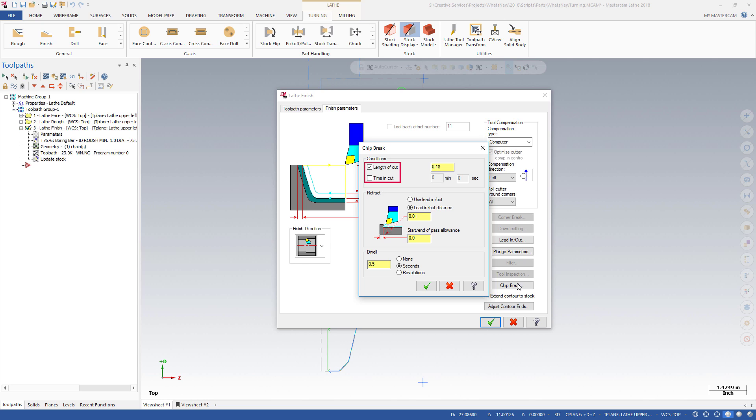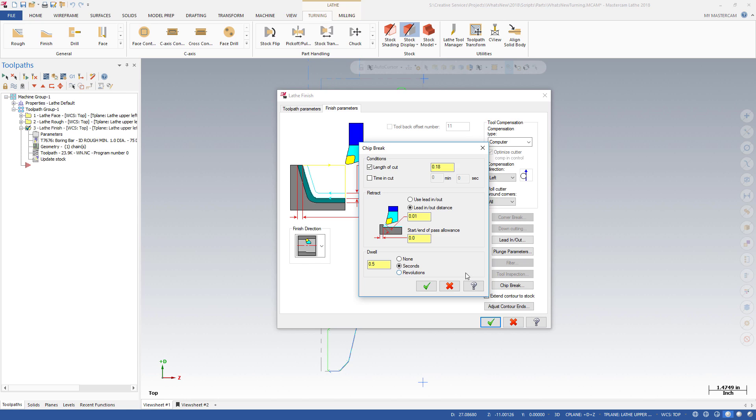Choose length or time to specify how much material is allowed to be pulled off in a given chip. Options are available for the Retract Distance and Dwell, for those times you are cutting a particularly sticky material or creating a thicker chip.